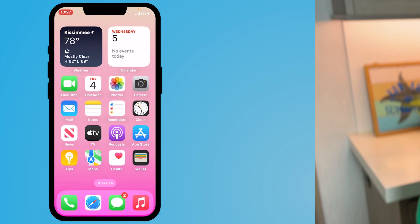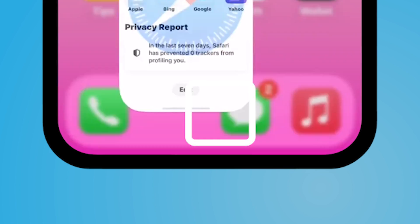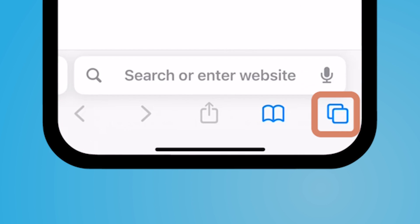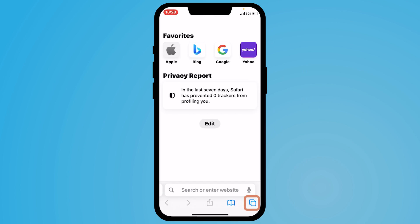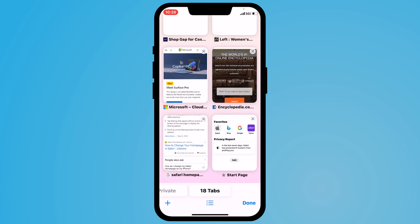Hey everyone, my name is Jessica and in this video I want to show you how to organize your Safari tabs. So within your Safari app, if you're not seeing all of your tabs that are open, go ahead and select the double square box icon on the bottom right hand corner.